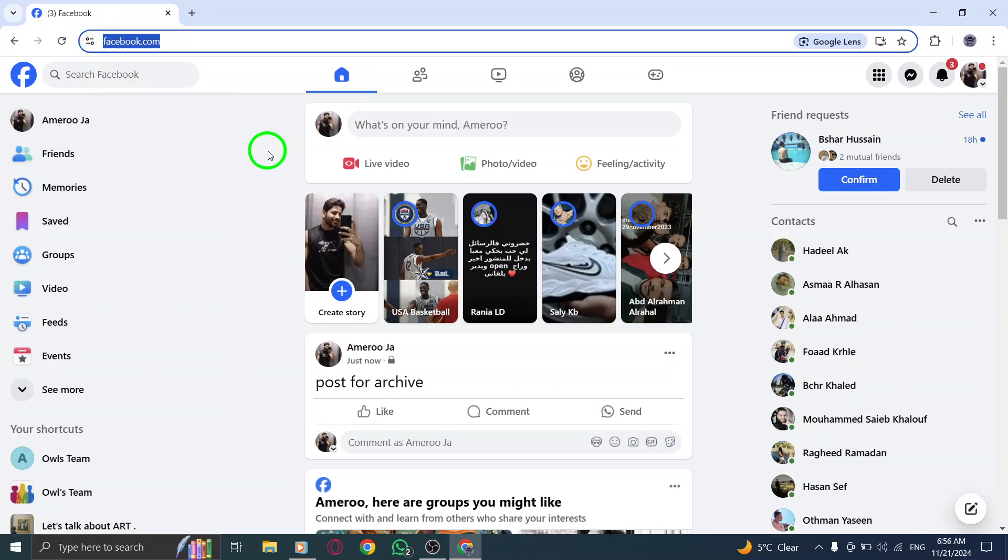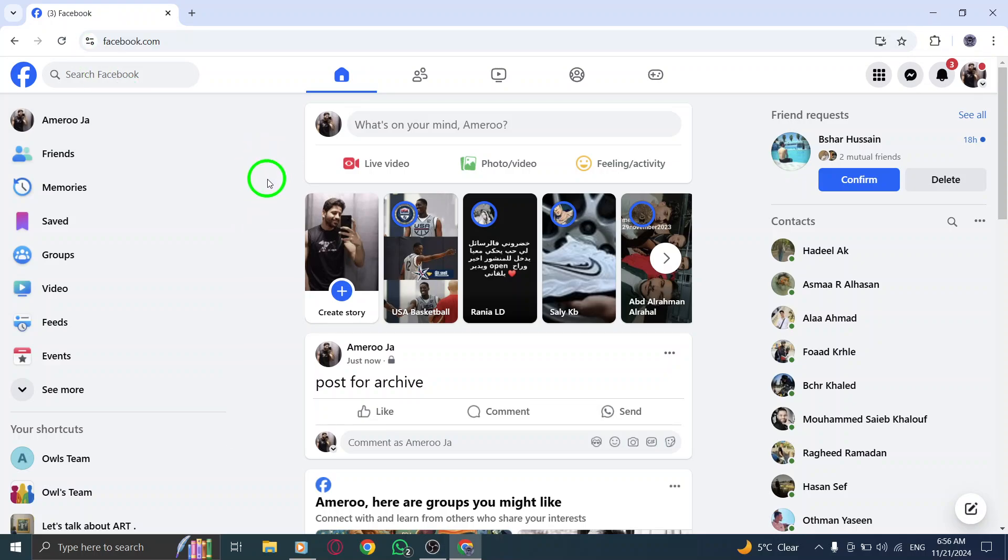Step 2. Once you're logged in, look at the top right corner of the page. You should see your profile picture there. Click on it to go to your profile.